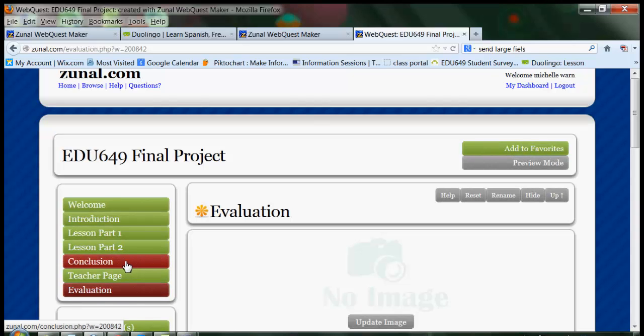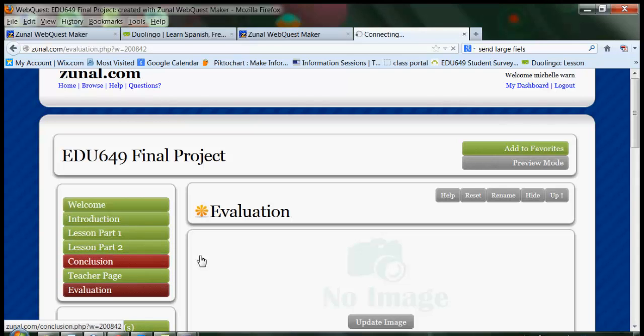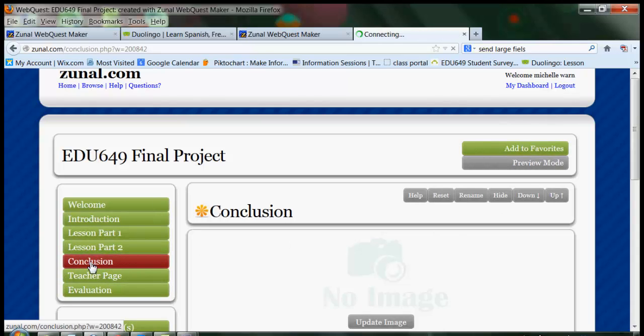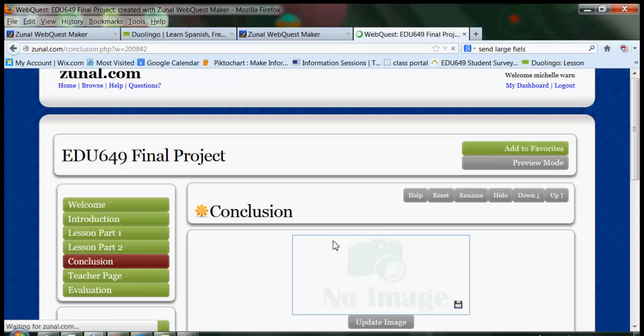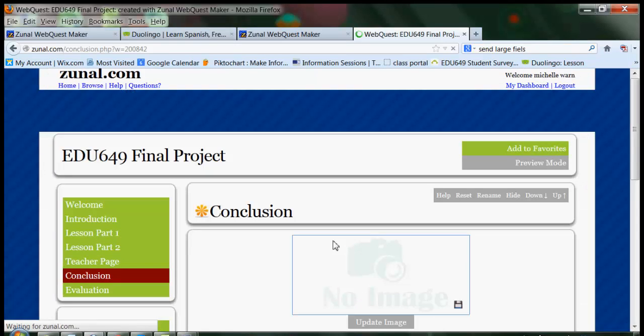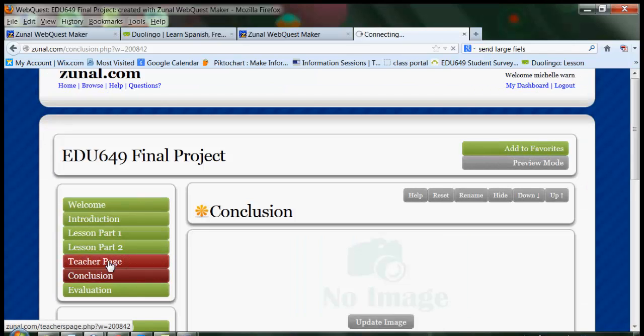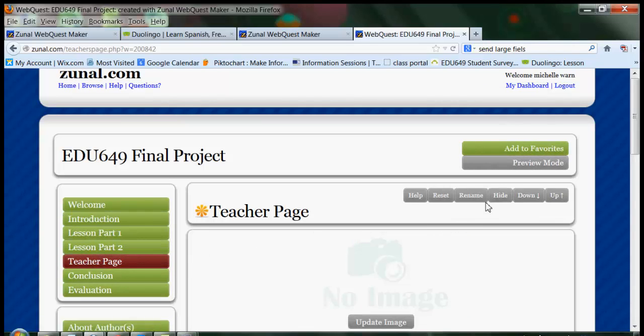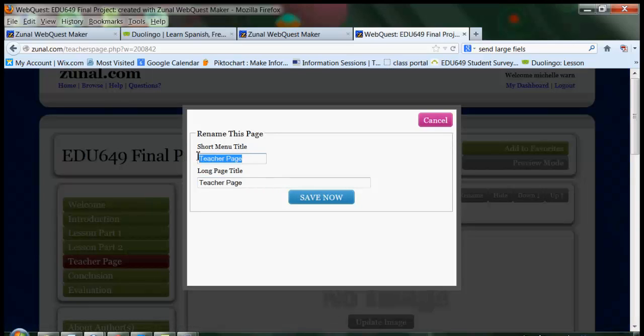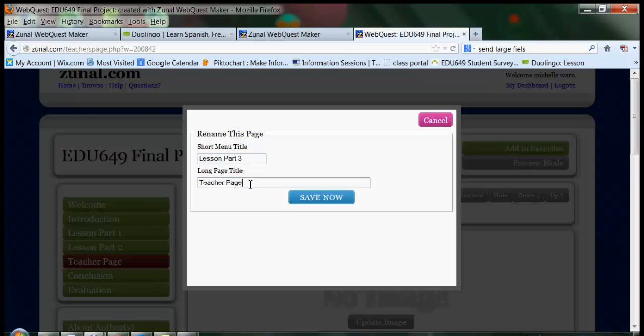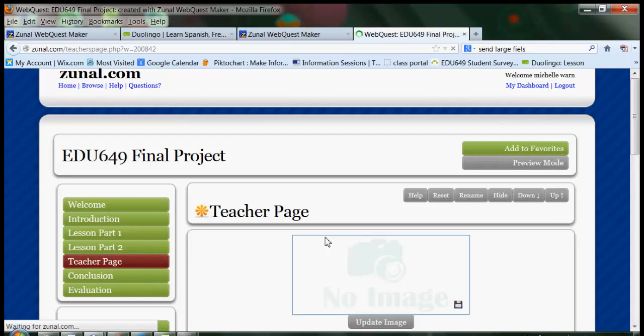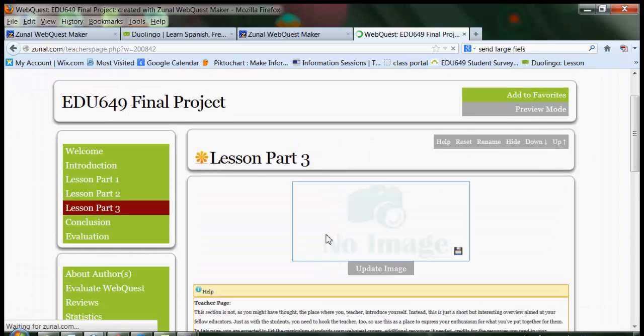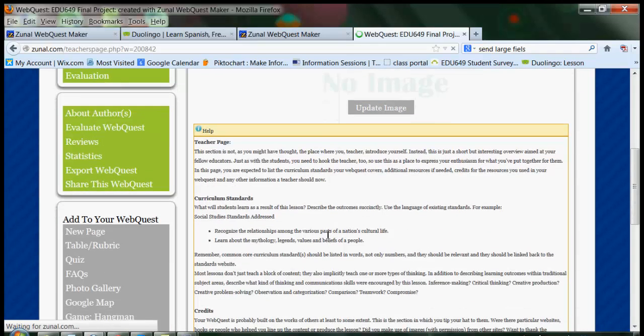The Conclusion I also want to move down. So, I'd want it to be Lesson Part 1, 2, 3, and then the Conclusion. So, I'm also going to click on the Conclusion menu item and move that down. And now I'm going to change this teacher page. I'm going to rename it. And this is going to be Lesson Part 3 and Lesson Part 3.